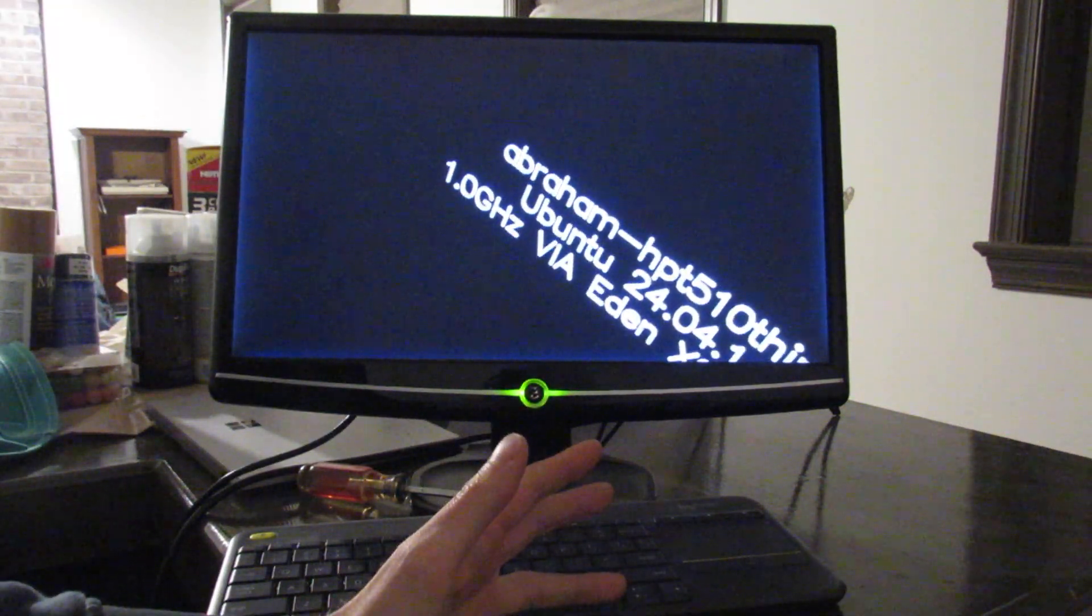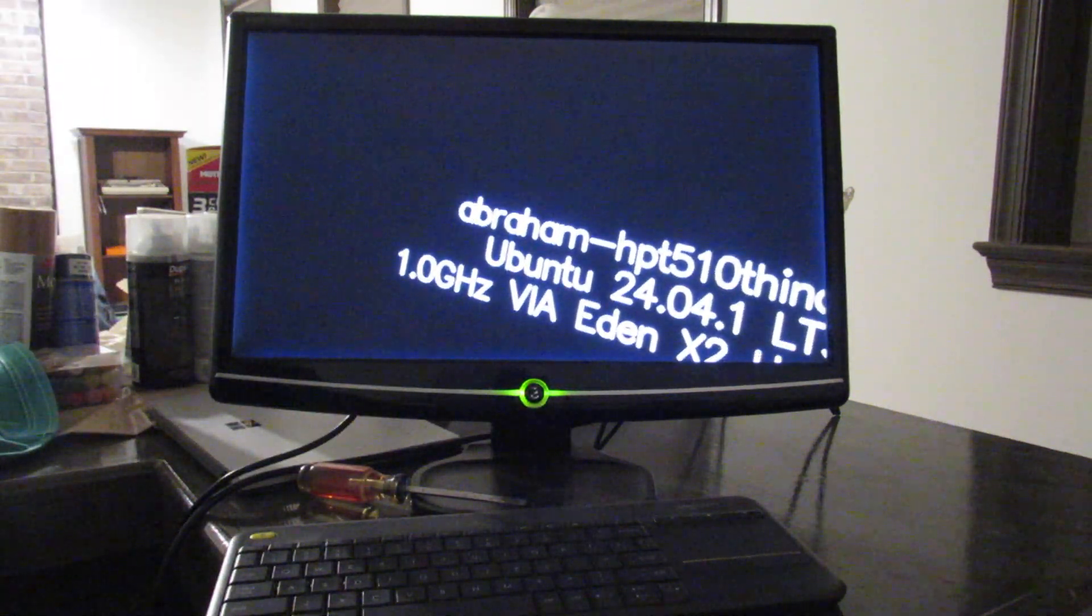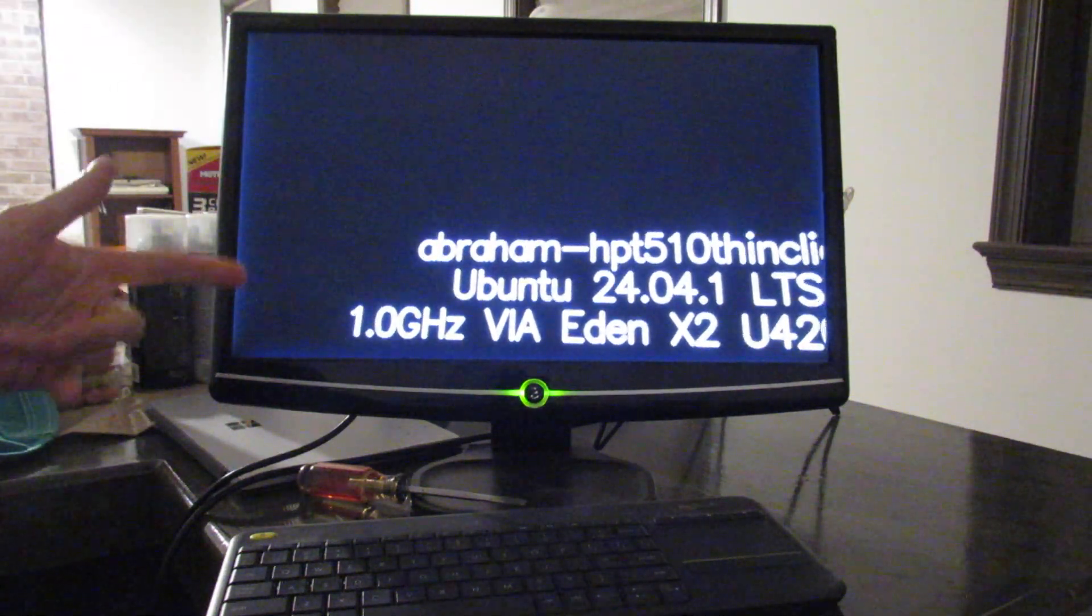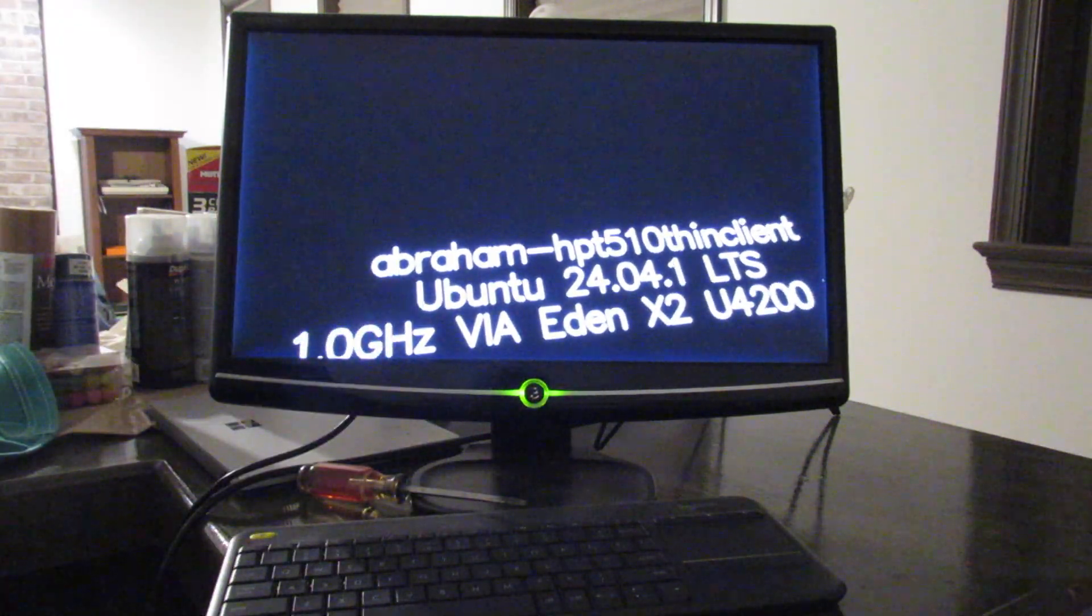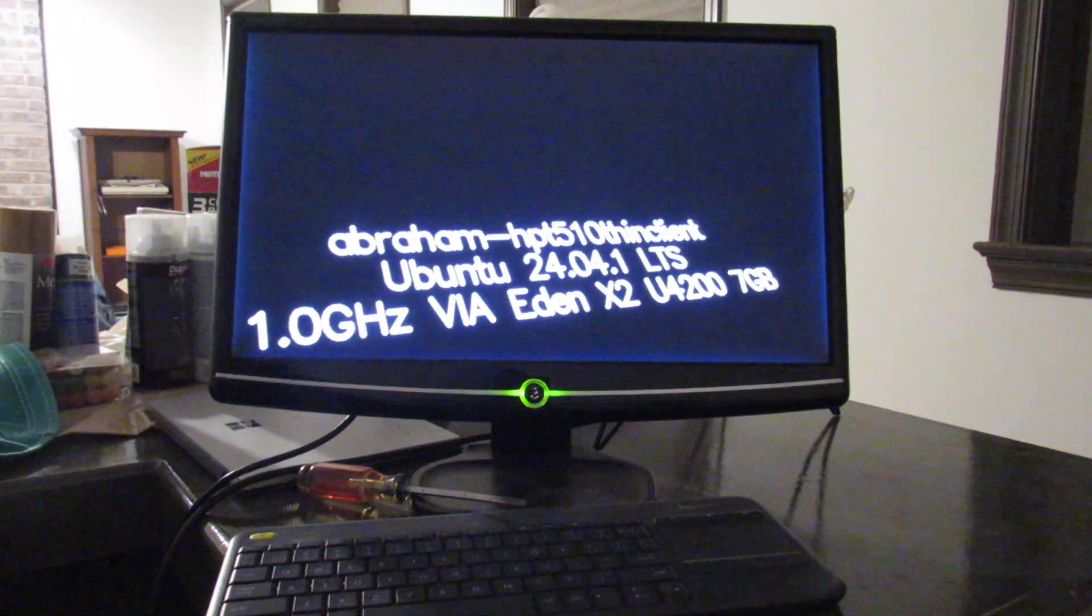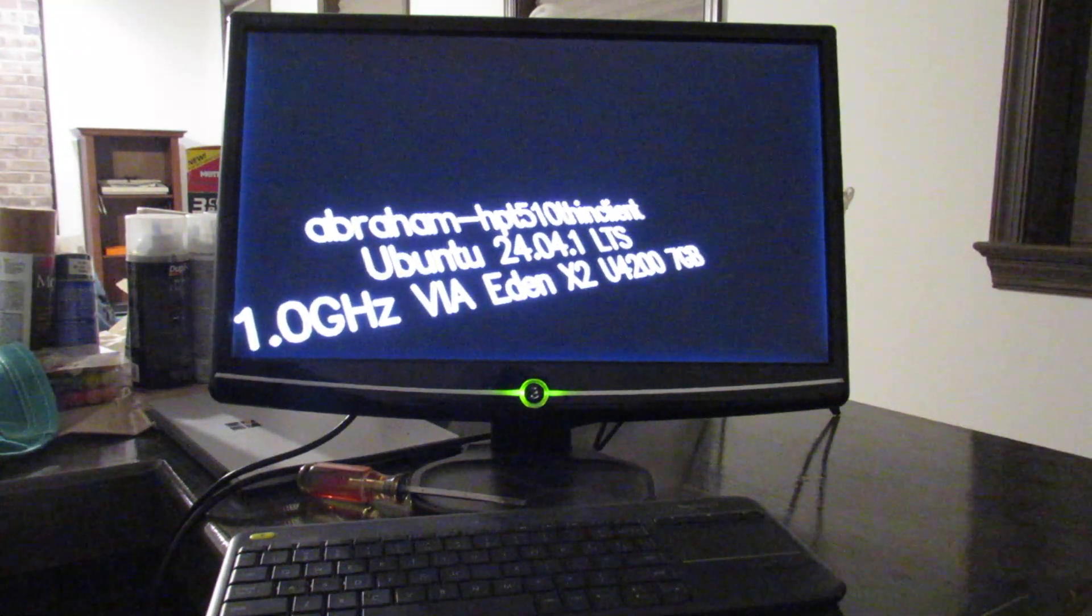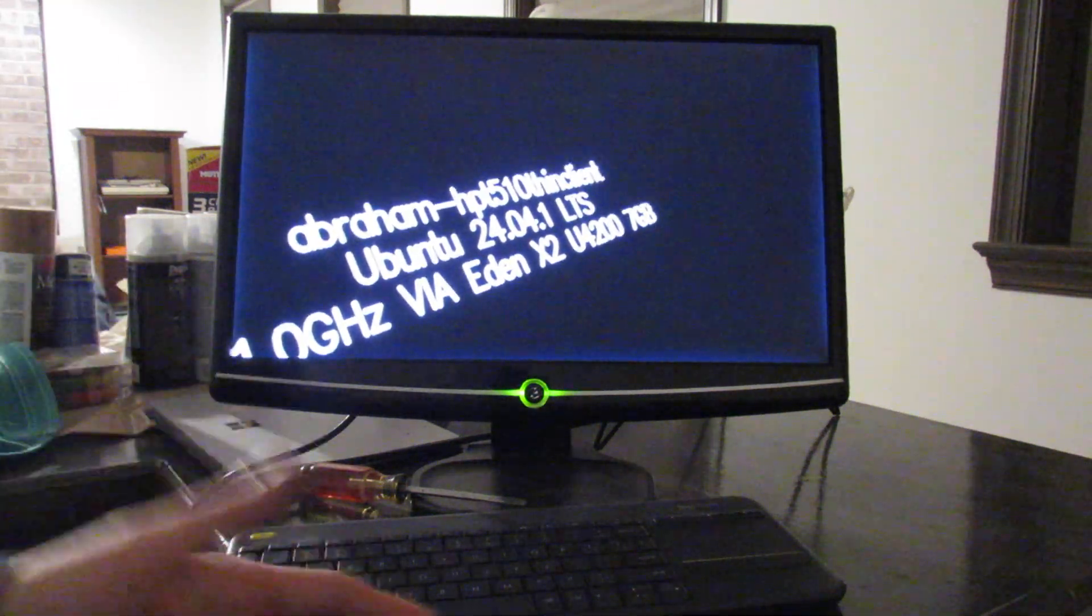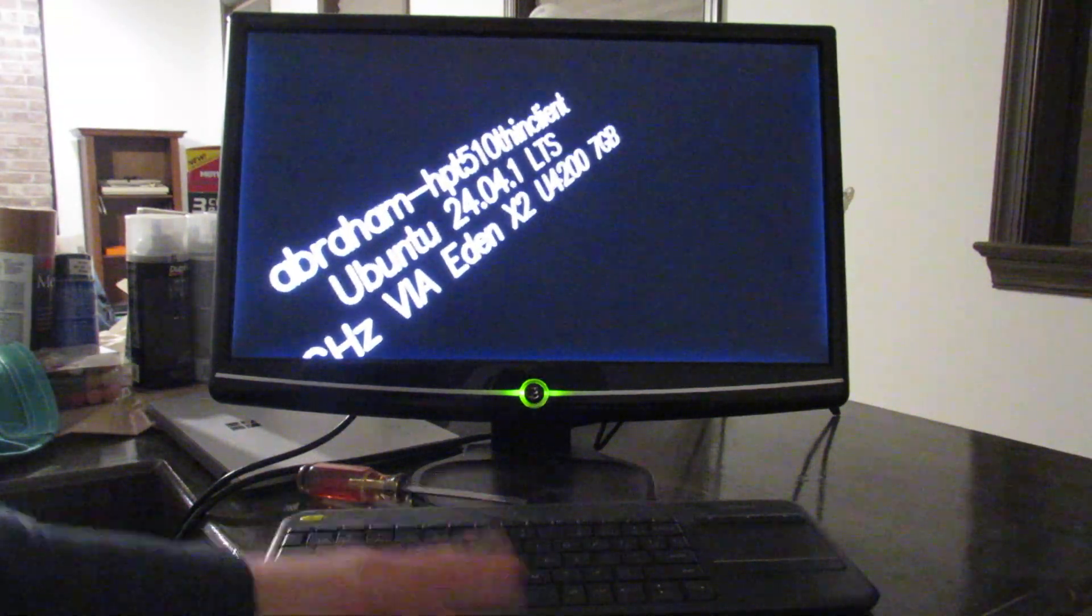This T510 Thin Client has a pretty low power VIA EDEN X2 dual core, one gigahertz, 64-bit Intel compatible CPU. And it runs Ubuntu 24.04.1 LTS pretty nicely. After adding some custom graphics drivers, it's running really great. Again, the point is you don't need some fancy new workstation to drive your CNC vinyl cutter.